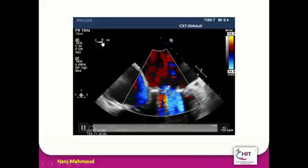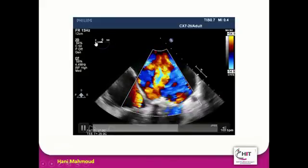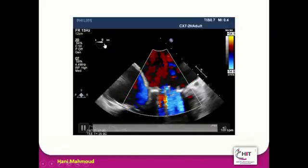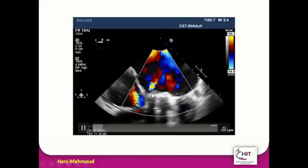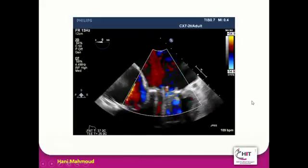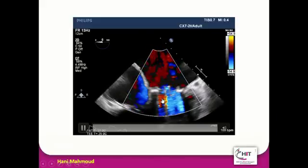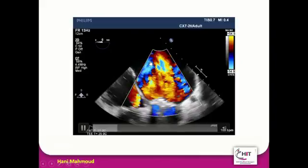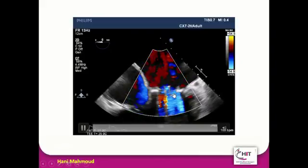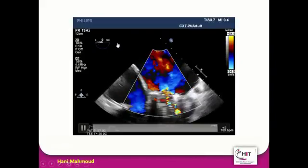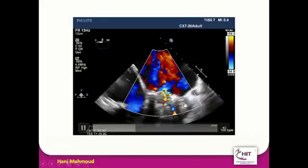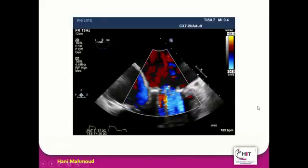At this basal level of imaging at 0 degrees — the horizontal plane of imaging — there was no clear gap seen around the mitral valve. That's why you have to put the structure of interest, which is here the mitral valve, in the middle of the screen, and then sweep with the multiplanar angle from 0 to 180 degrees to check the whole mitral valve.